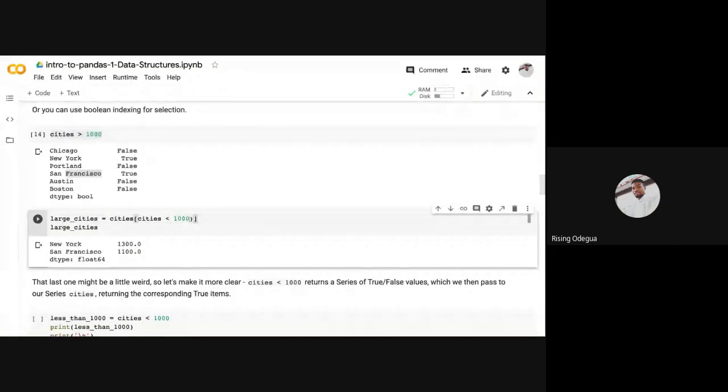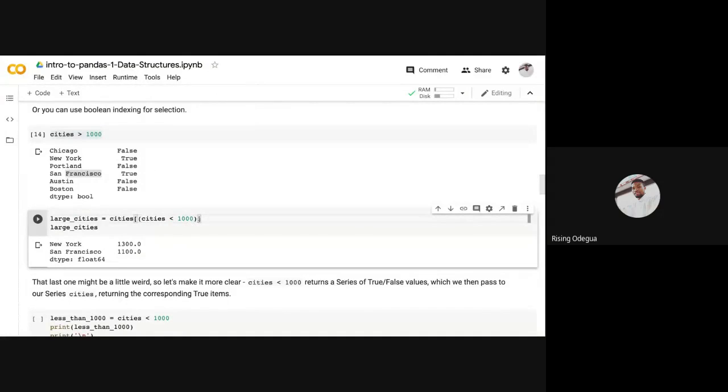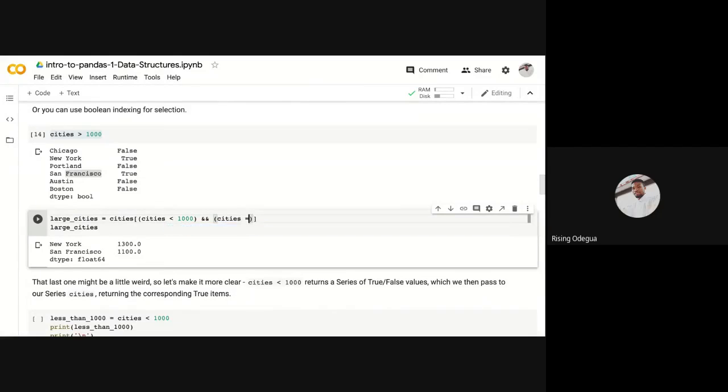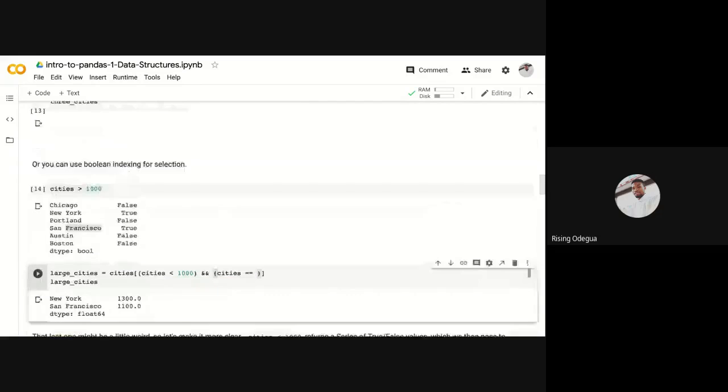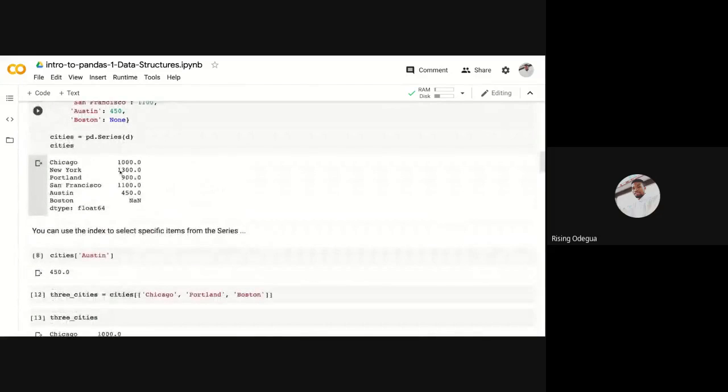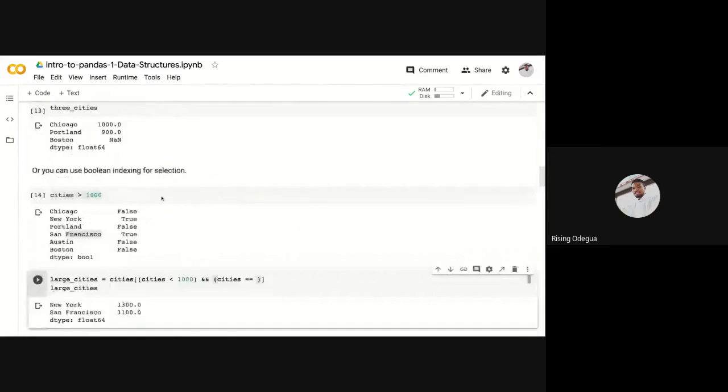I'm going to try something. Let me try something like this. And let's say cities is equal to, let's look at the values less than one thousand equal to, let's say 900.